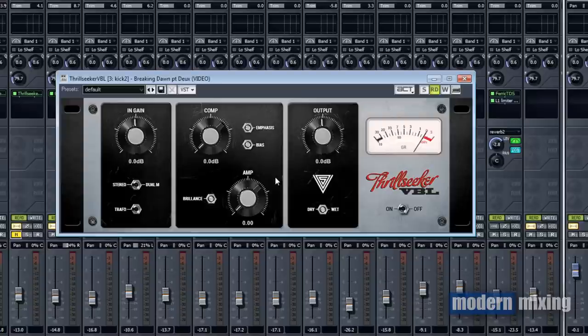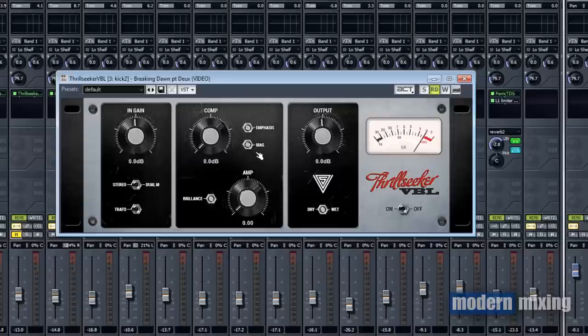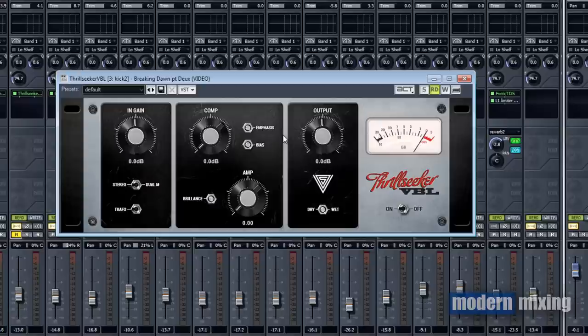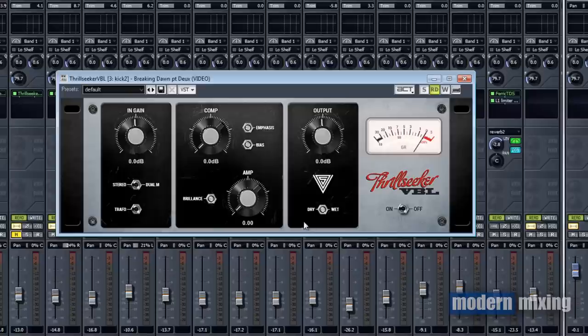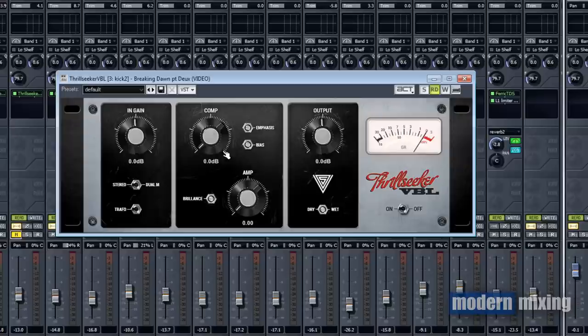With this bias knob here, the more you turn it clockwise to the right, the more the high frequencies get pronounced and the sound appears to be slightly tighter overall. The best way to hear this is to play around with it. You might have to use some extreme settings to see what it's doing, but this doesn't affect the compression directly.